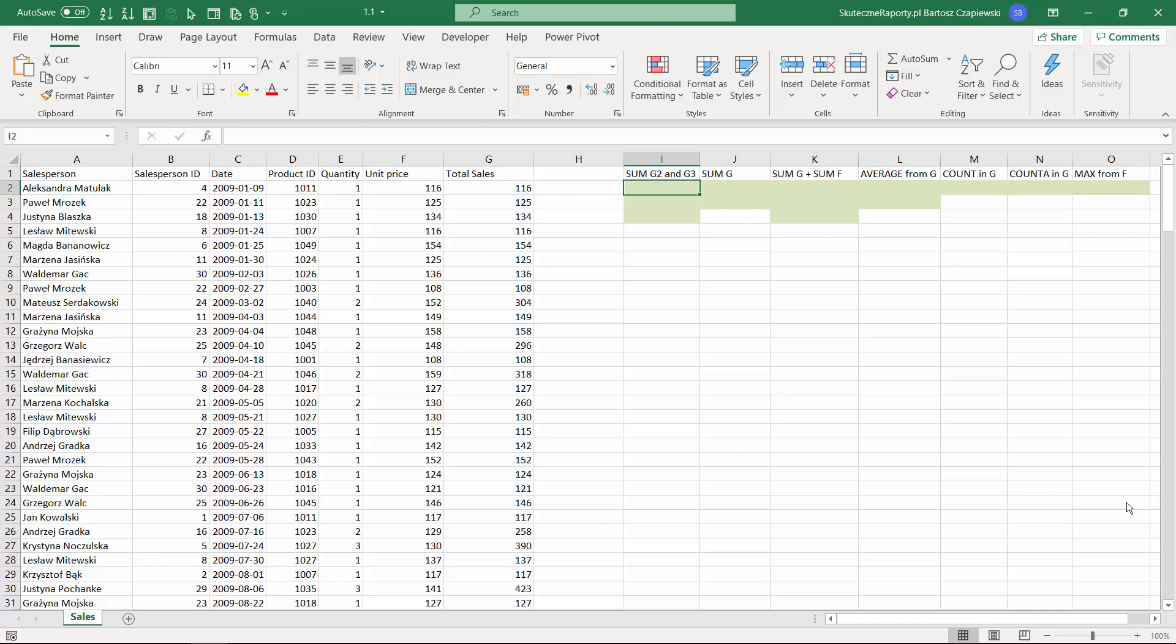Before we dive into Excel formulas, I would like to show you what happens when you select cells in Excel. You can select few cells with Control and left mouse click button or select the whole column. On the bottom status bar of Excel you can see the basic formulas that we will rewrite in a second.